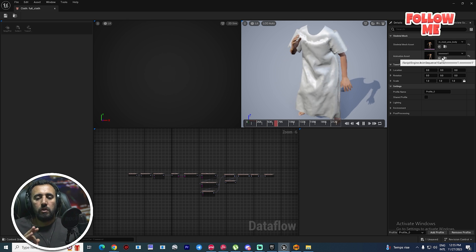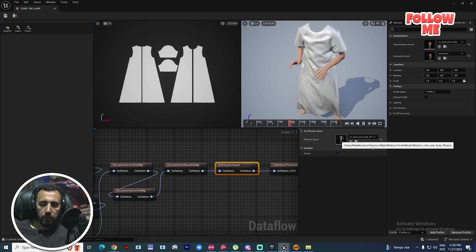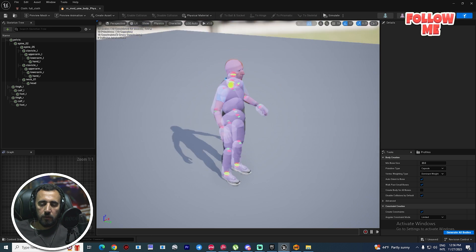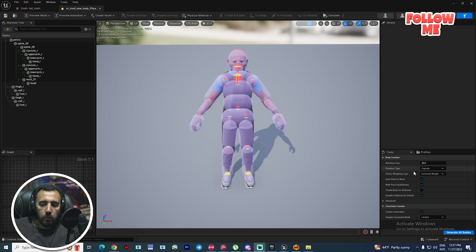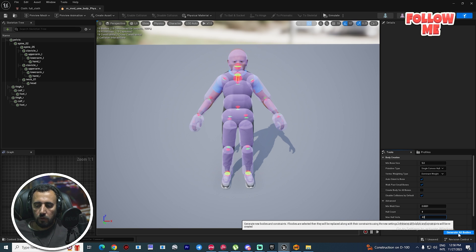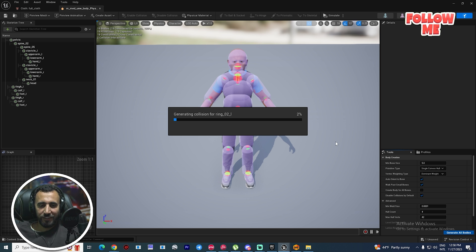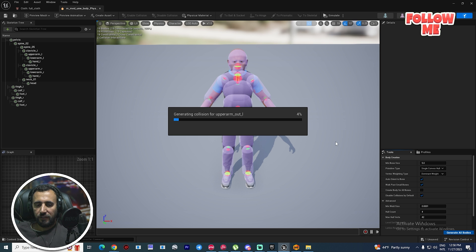Double click the physics asset. If you look here, we need to choose Primitive Type and set it to Single Convex. Min Bone Size — set it to 5. After that, Max Hull Vertex — make it 40 to 45, around 42 to 44. Then click Generate and wait a little bit. If you didn't make a like and subscribe for my channel, don't forget to do that.